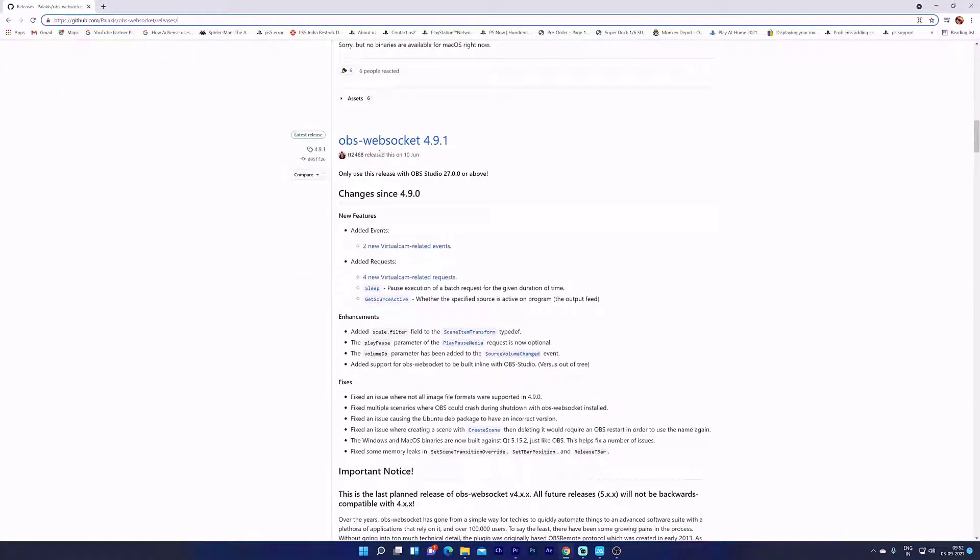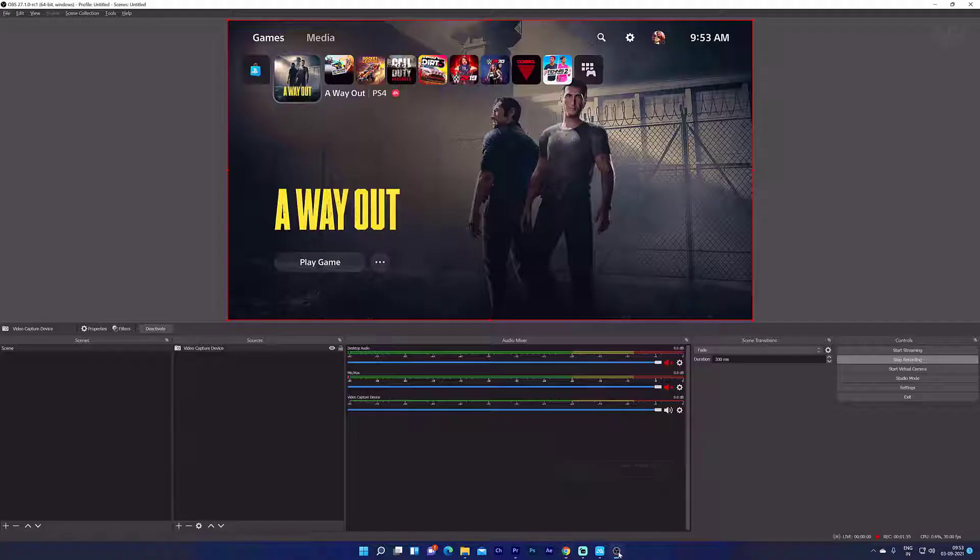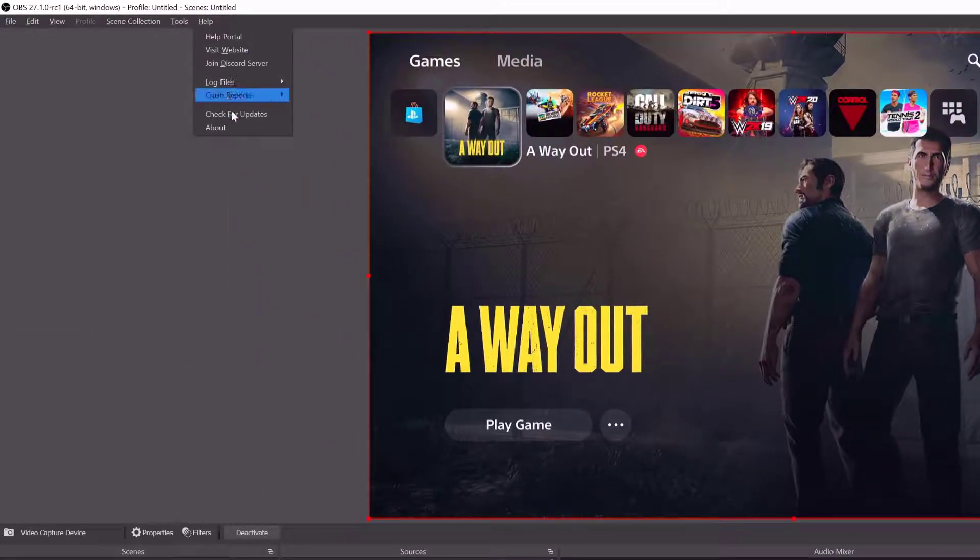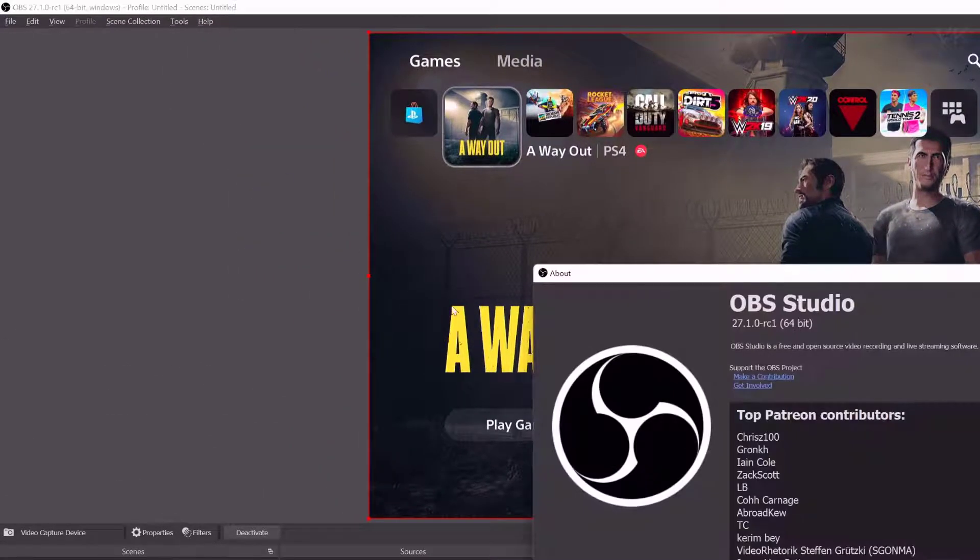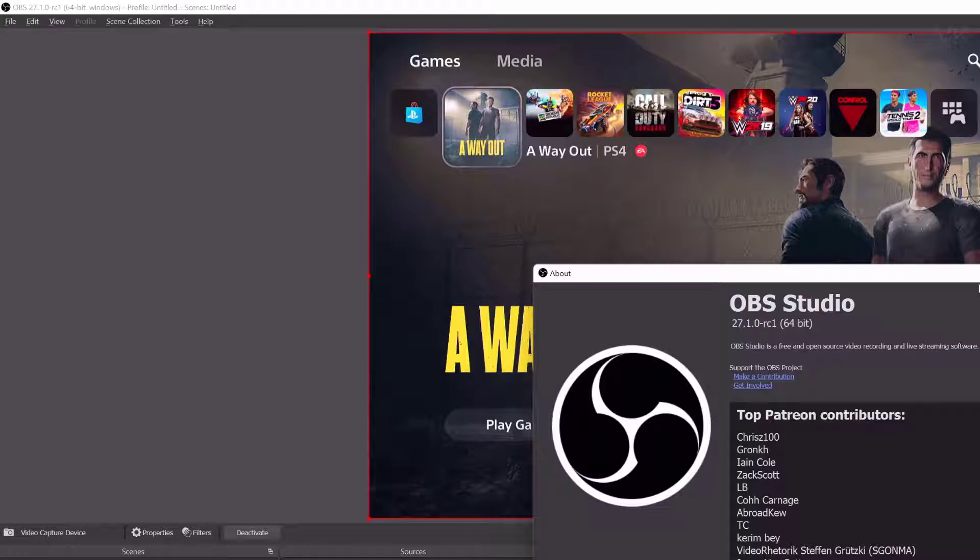OBS WebSocket 4.9.1 is stable, and your OBS Studio version should be 27 or above. I'm going to check the version in OBS Studio: Help and About. It's 27.1.0, so it's above 27.0. I can install it and it will work better.